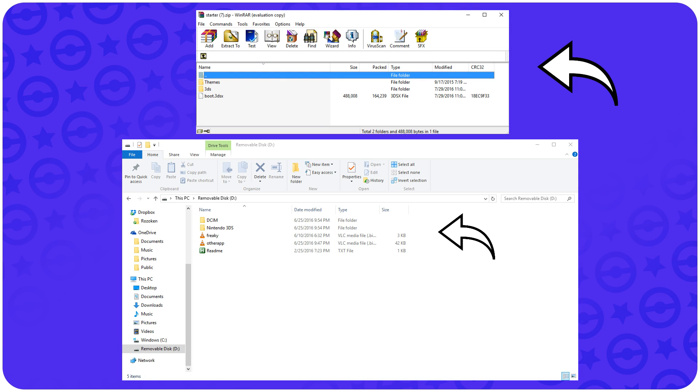Those files are what's necessary to use Freaky Hacks. As stated earlier, you must already have a way to get to the homebrew launcher, and Freaky Hacks is mine. So, I will extract all the files that I just downloaded to the root folder of the SD card for my 3DS.